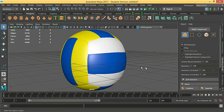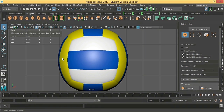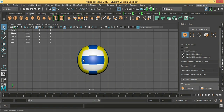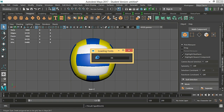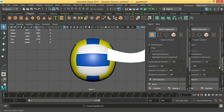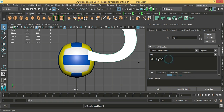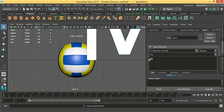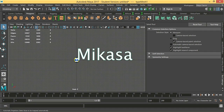To make it more realistic I got a photo. I'm going to make a brand called Mikasa. I'm going to make this text and put it here by a band. Now we are going to write it slowly. Let's make 'Mikasa'.